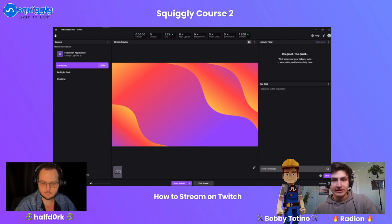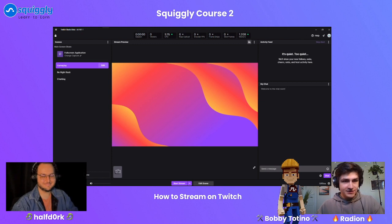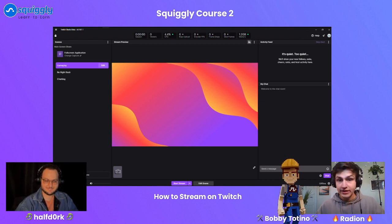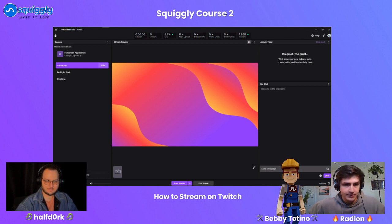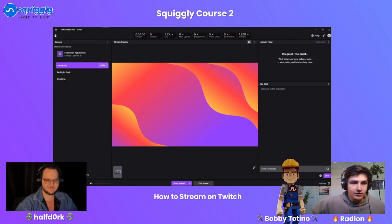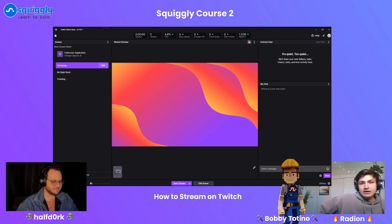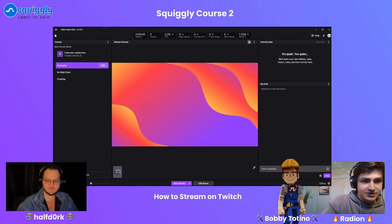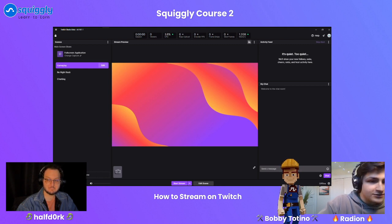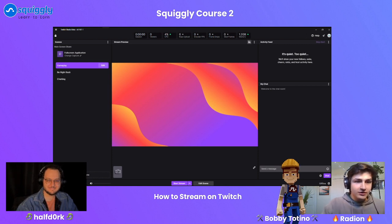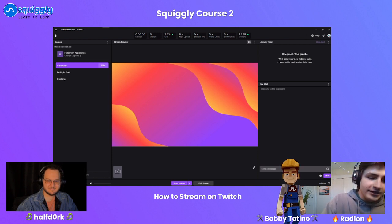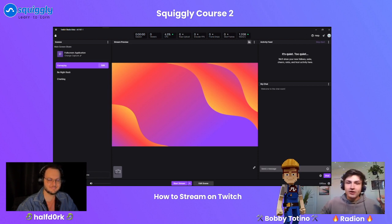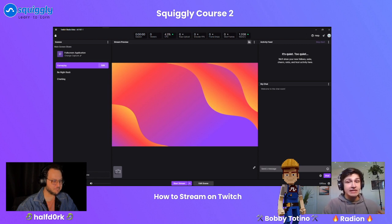Good morning, good afternoon, good evening wherever you are. If this Twitch stream has started, that's good — otherwise we'll give it a few minutes before we jump in. We are Squiggly, we are Learn to Earn, trying to teach you everything about building and selling stuff for the new 3D internet we like to call the metaverse.